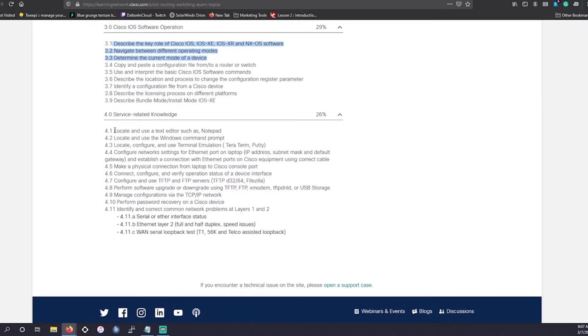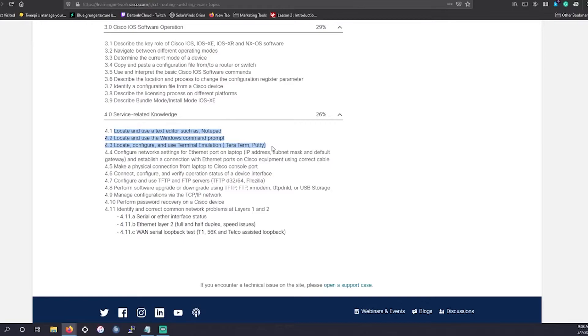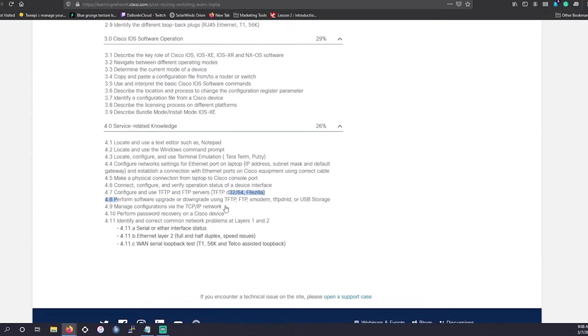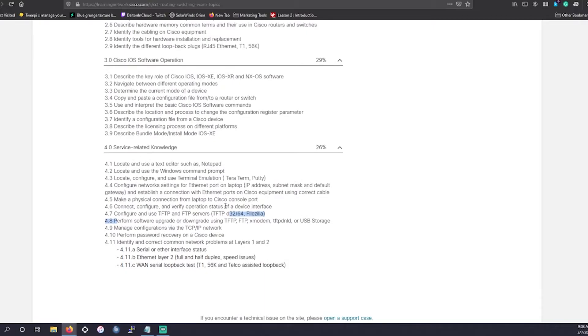And then they're going to want you to have service related knowledge. So this is going to go to terminal emulation and PuTTY and Terra term, configuring the TFTP and FTP servers, how to configure a server, manage configurations via TCP IP network, perform password recovery on a Cisco device. It's going to be stuff that, since this is entry level, it's going to be very high overview. They're not going to want you to go into too much detail just so you know what to do.